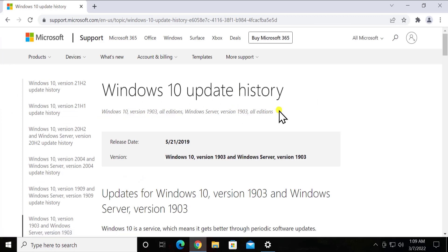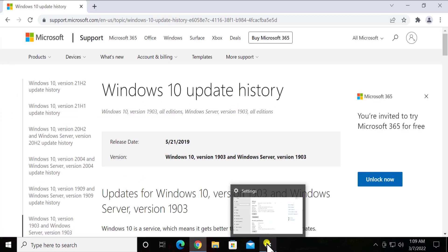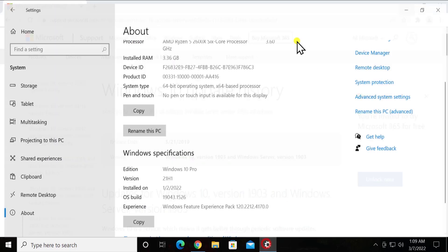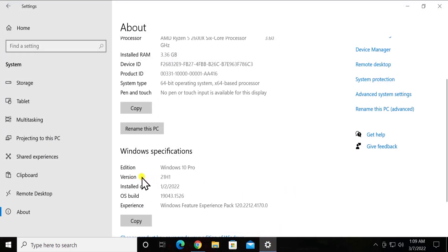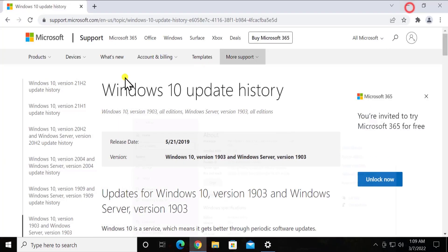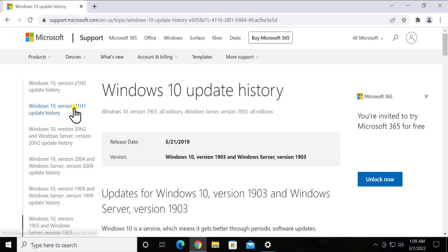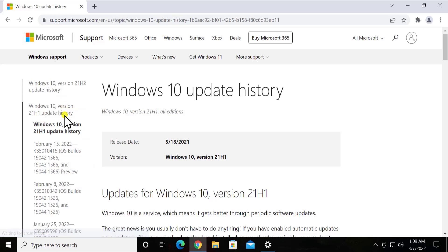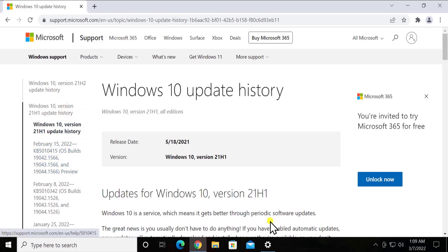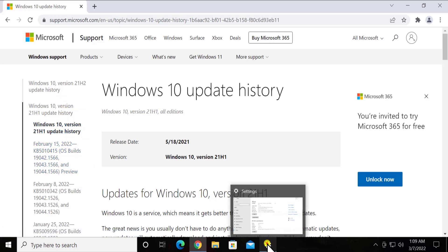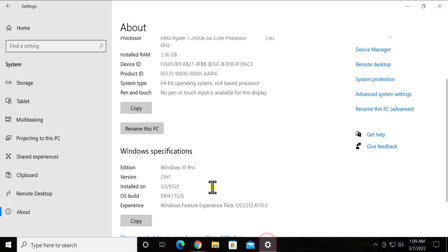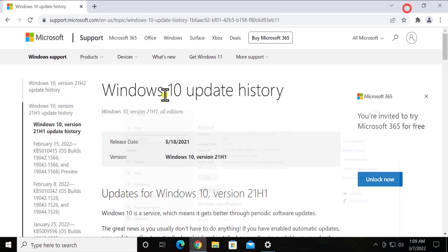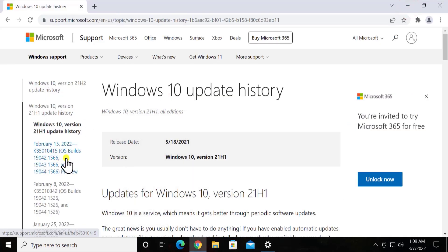Simply click on Windows 10 update history. It will show you the screen where you can see some information. Here we have to match some things. As you can see, we have the version 21H1, so that's what we have to look for. Click on Windows 10 version 21H1 update history. Now we have to check the build operating build: it's 19043, and here we can see it's 19043.